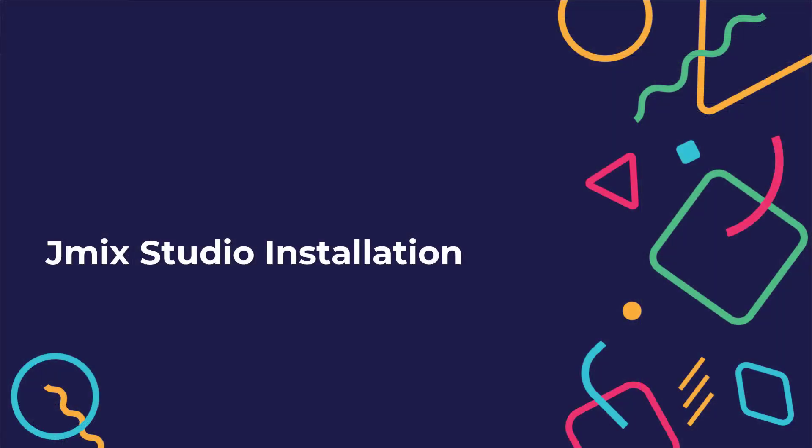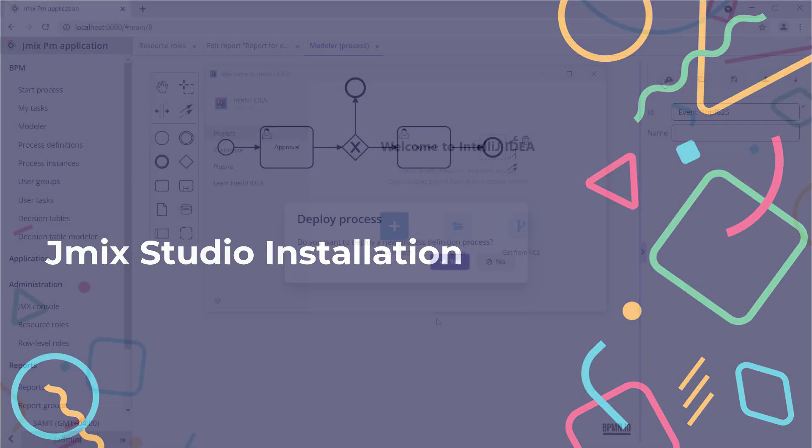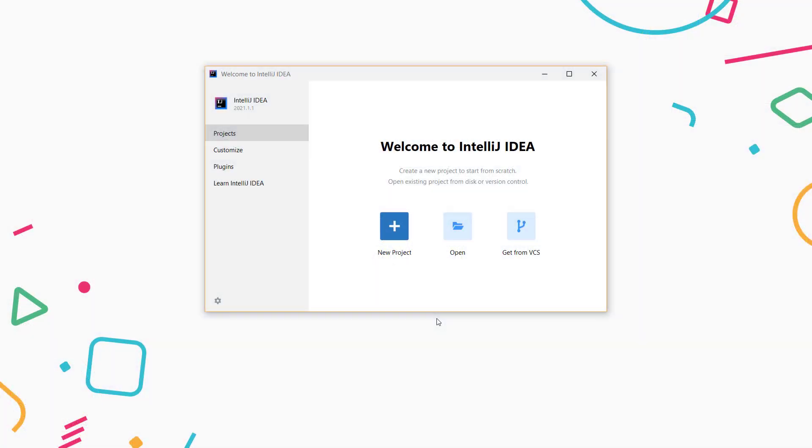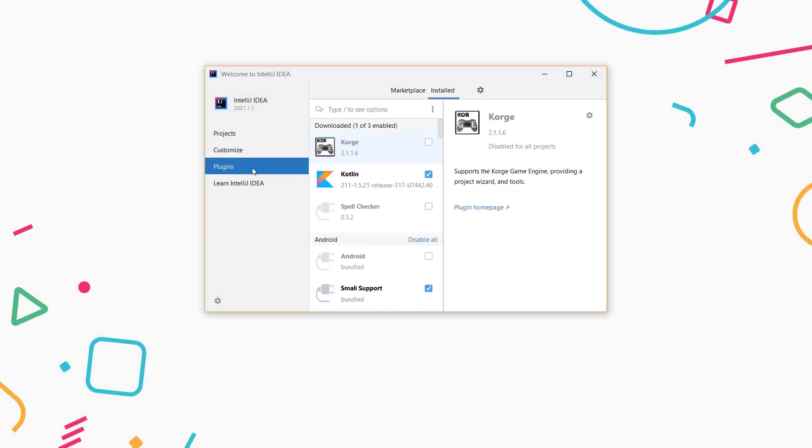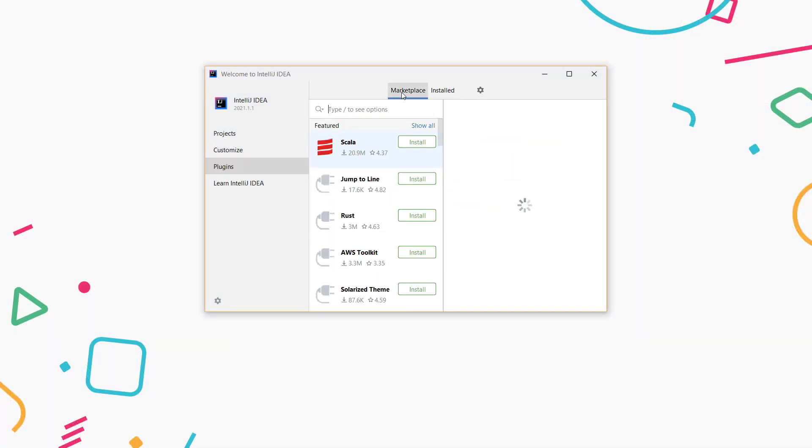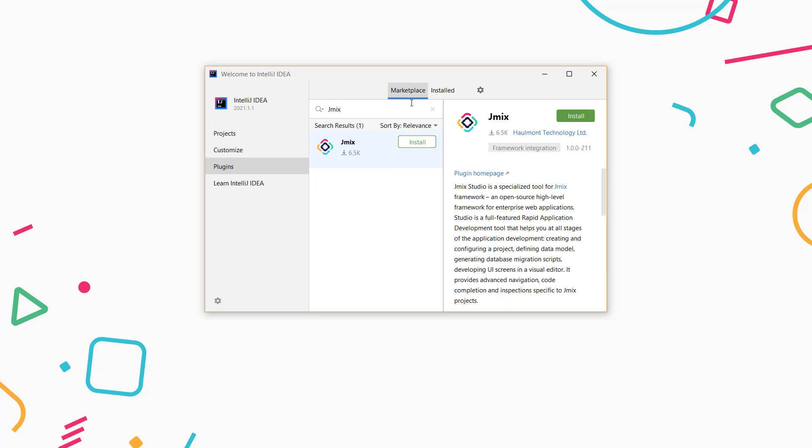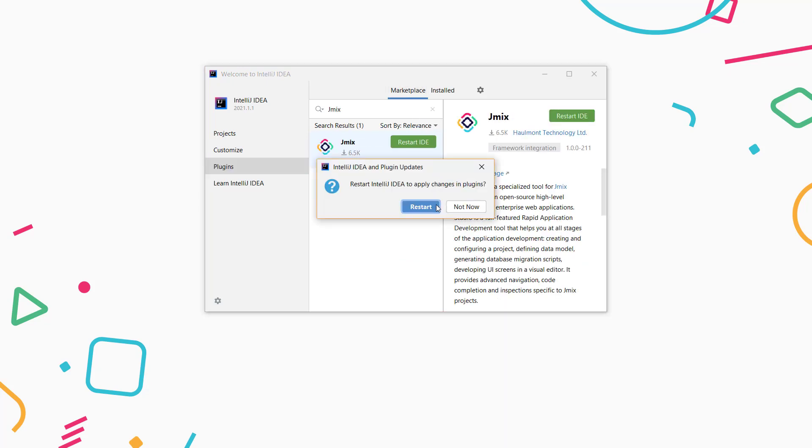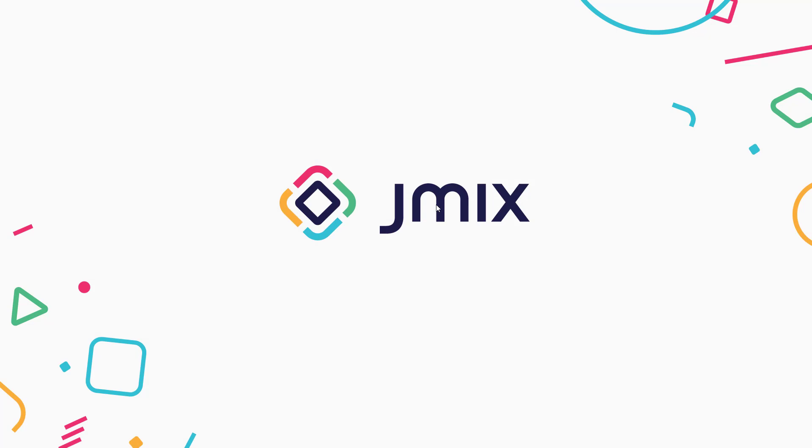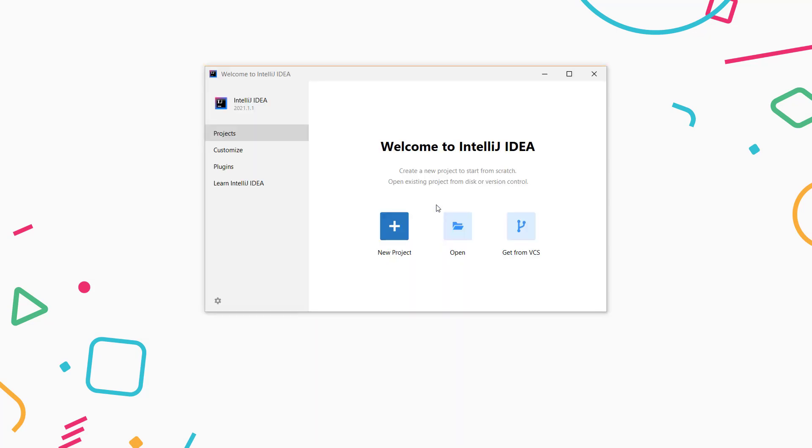JMix Studio IDE simplifies development by providing specific code generators, refactoring, and intention. The IDE is based on the IntelliJ IDEA platform used by the majority of Java developers around the world.